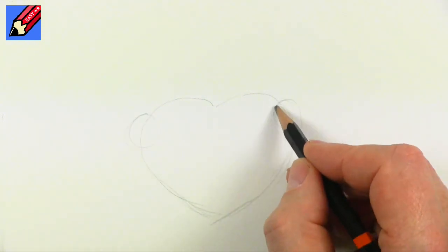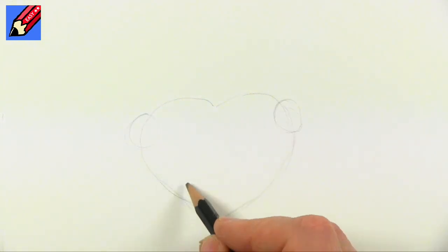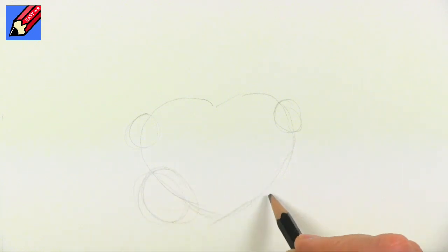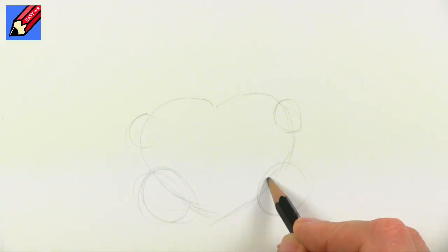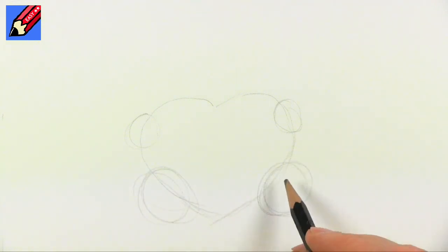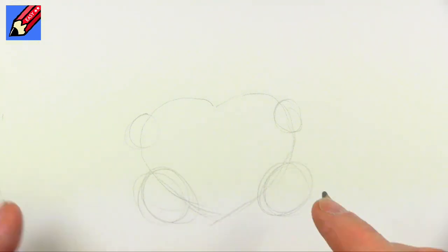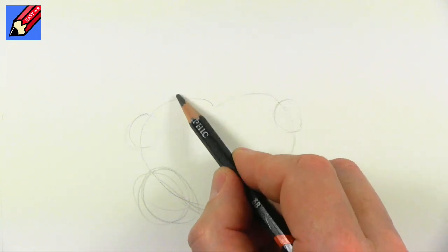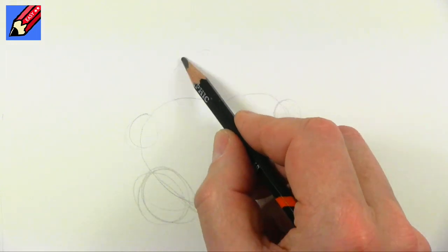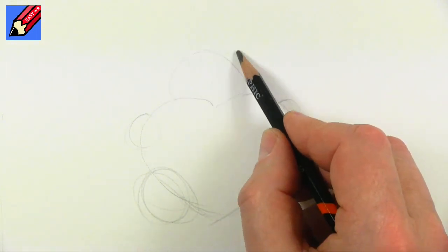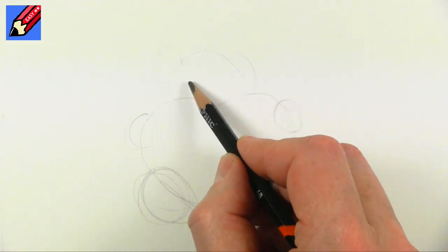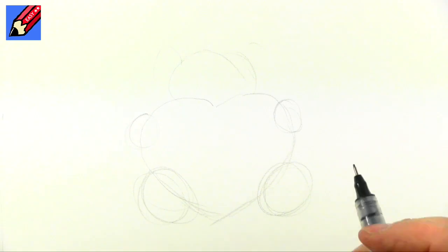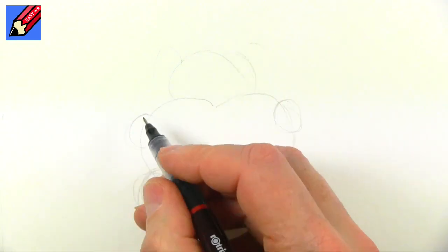Then you're going to want to draw a big circle there that's going to be his feet paws, and then we're going to have a big circle there and ears like that.